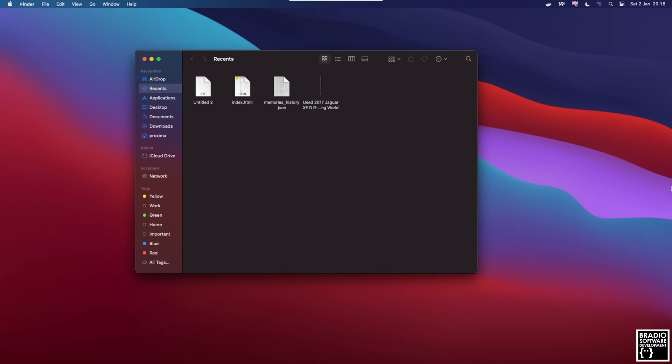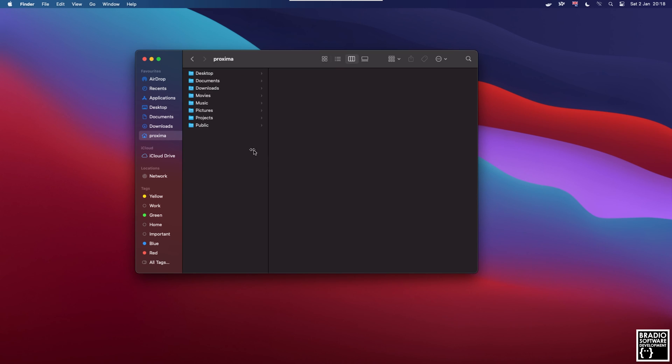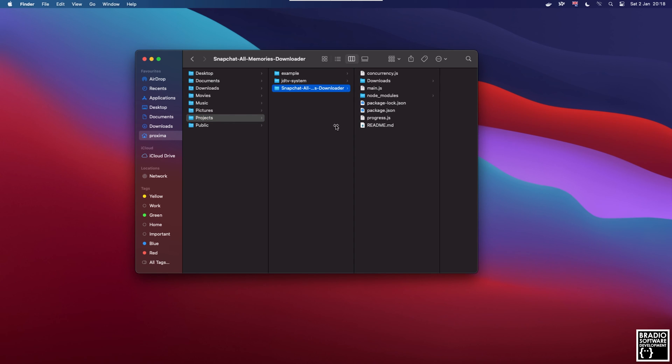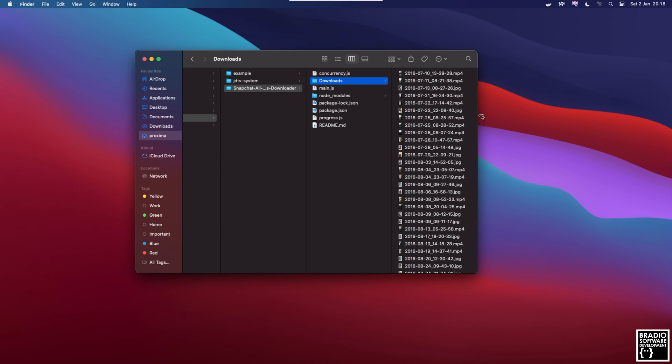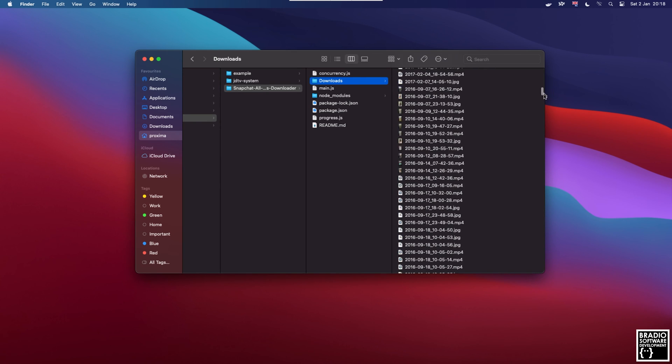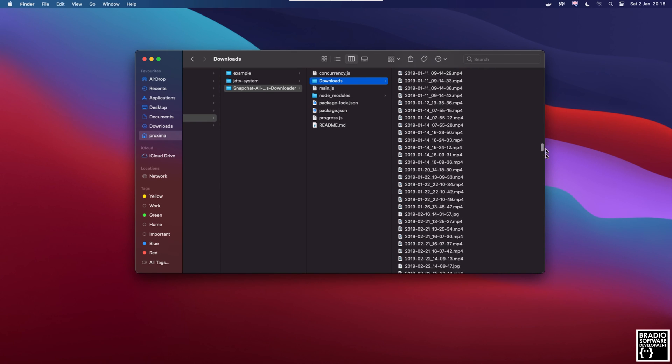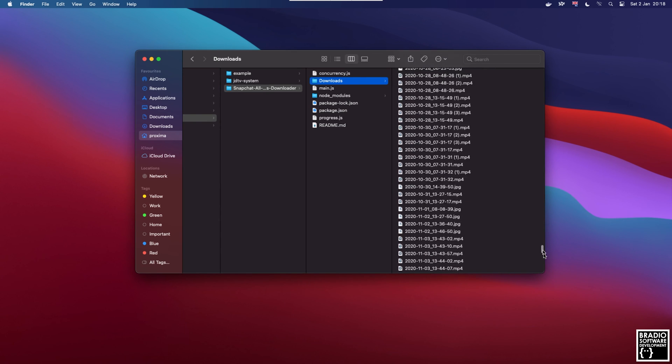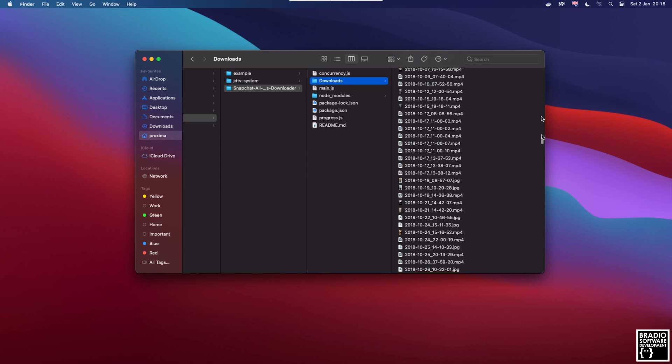I left the terminal running overnight because it was taking quite a long time to download. It did actually take around four hours so I just left it running overnight. Now if I go to my projects directory and snapchat all downloader and then we go to downloads, you can see here that every single photo and video has now been downloaded from Snapchat and it's all safe and secure on my device.